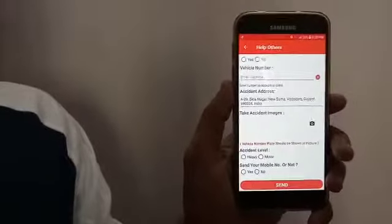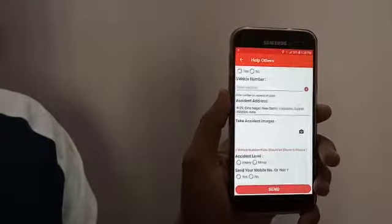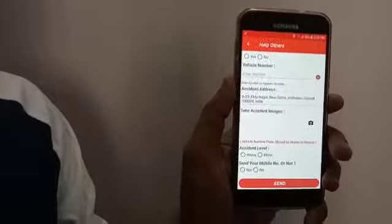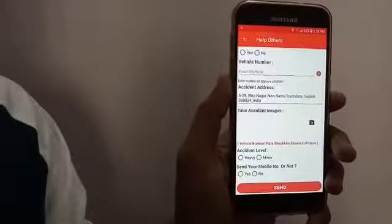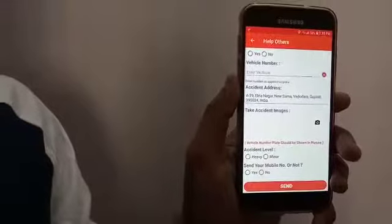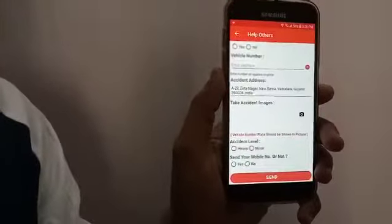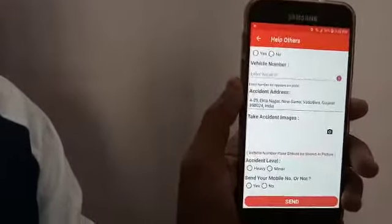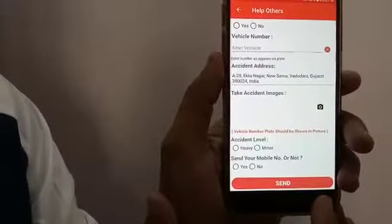it will send app notifications to all the contacts you have added in your profile, and three SMS messages to the first three contacts. So if they don't have the app or they don't have an internet connection, they will still get all the information about the accident and location.